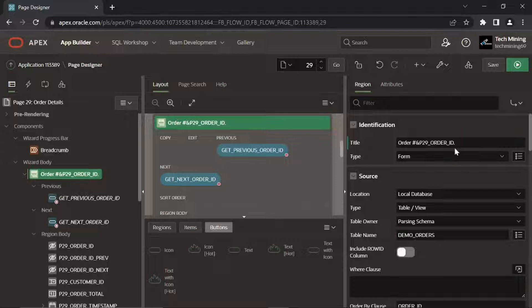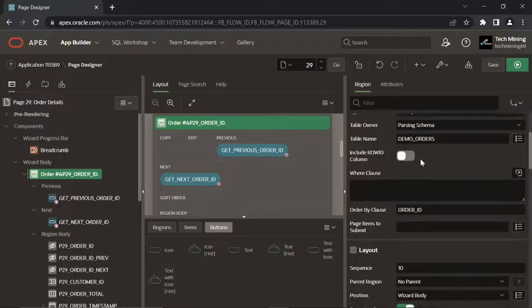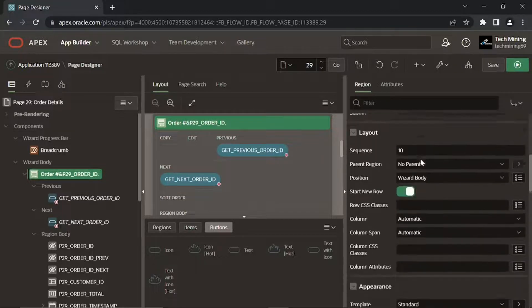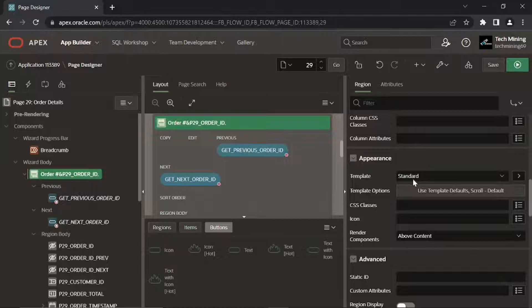The string when combined would be presented as Order Number 1. Under Appearance make sure that Regions Template Attribute is set to Standard to show this title.